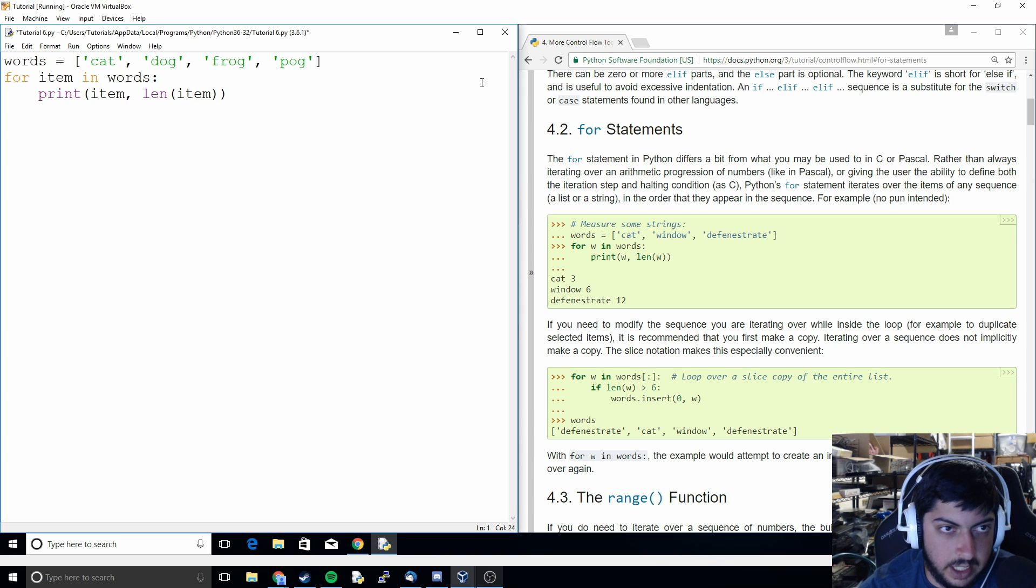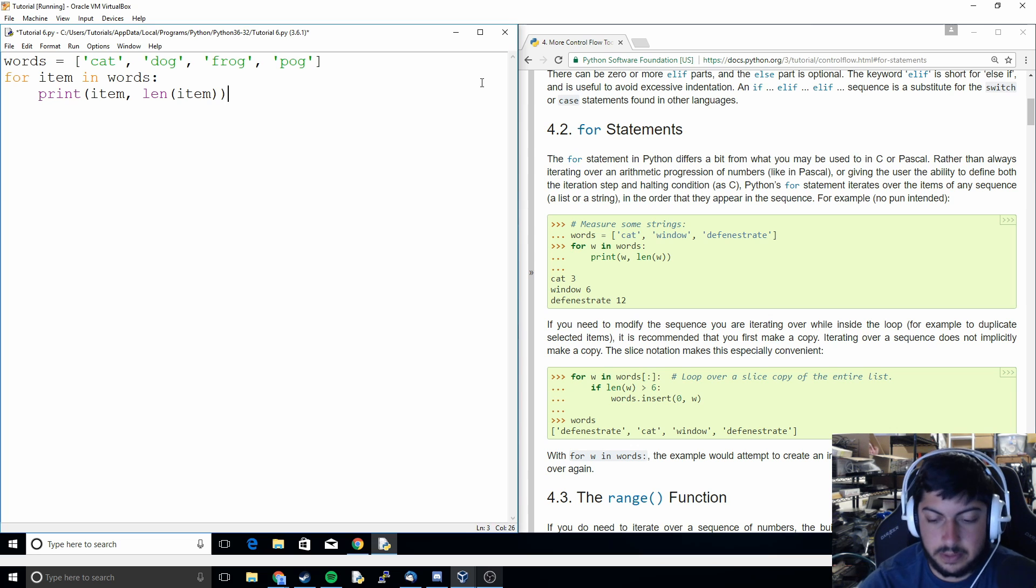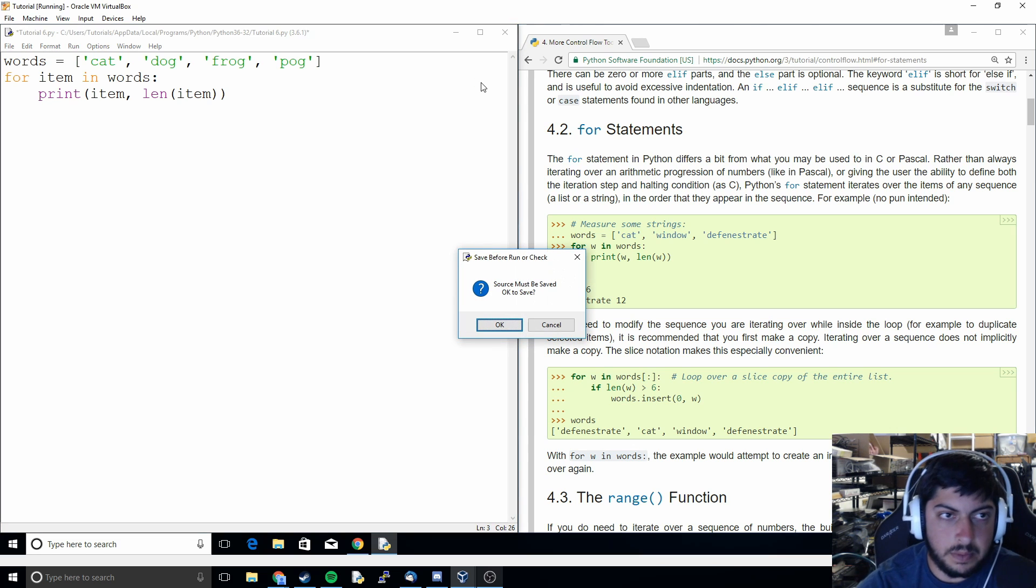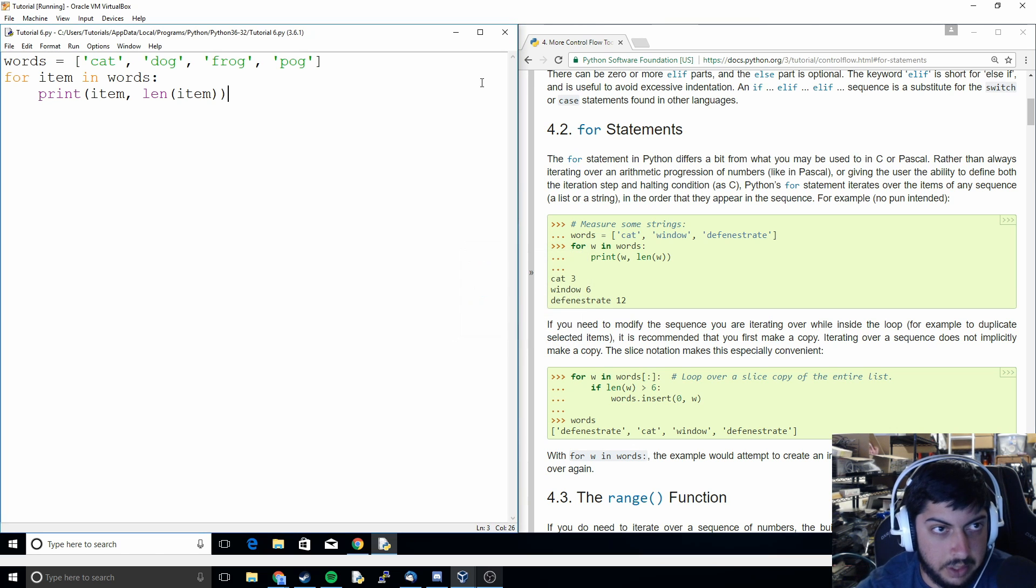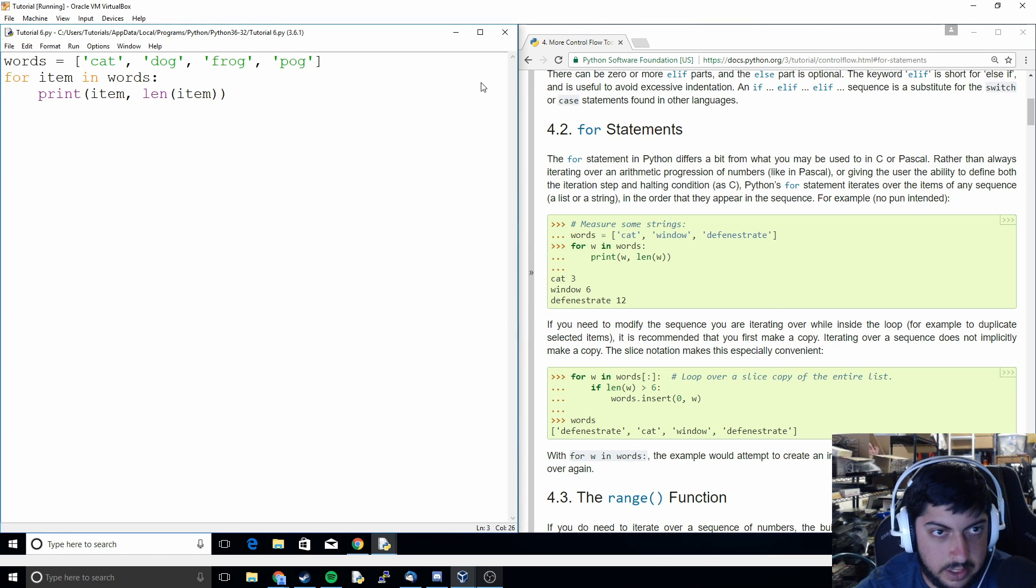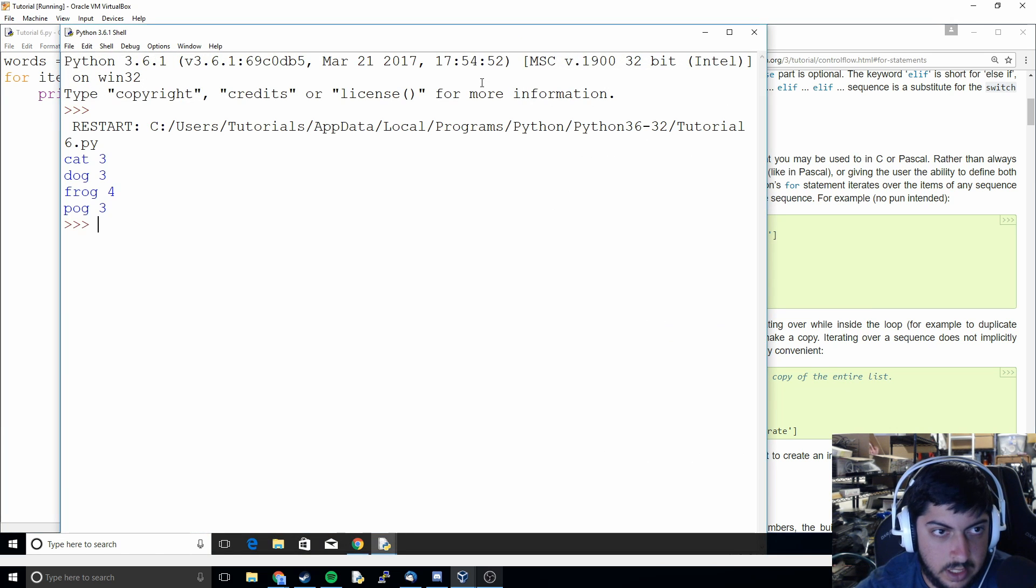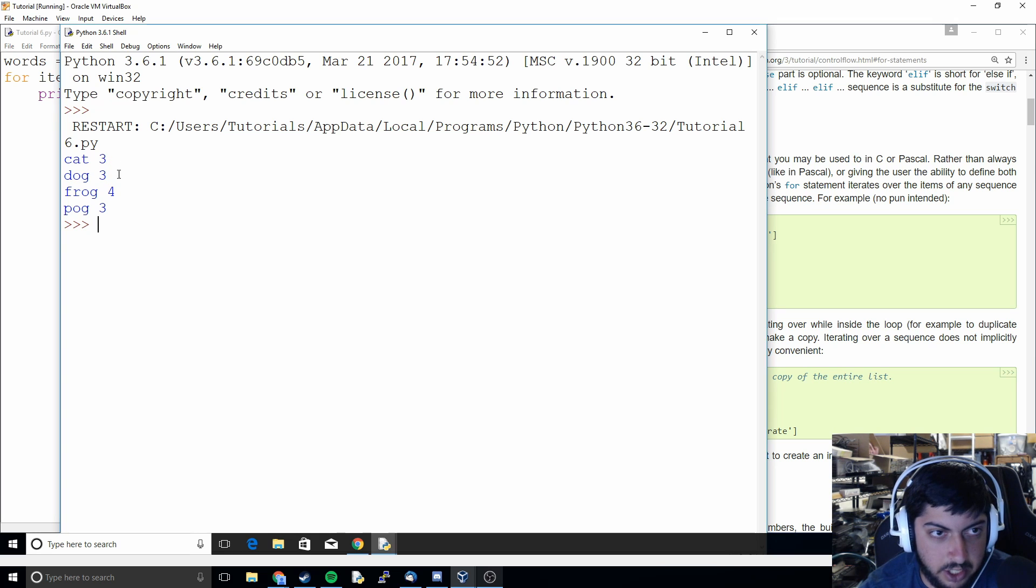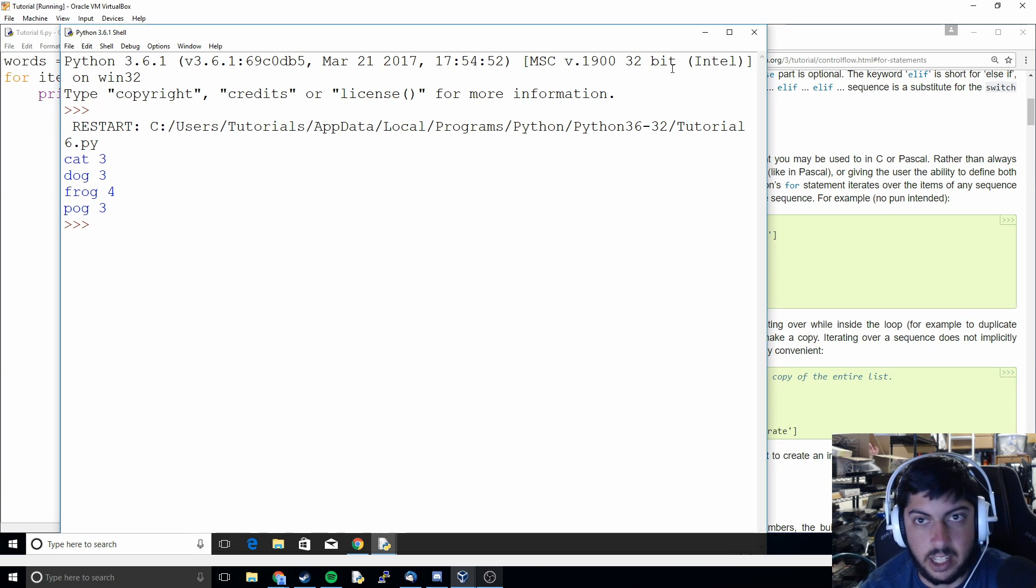So it should be three letters, three letters, four letters, three letters. And so we run that and we see it shows cat three letters, dog three letters, frog four letters, pog three letters.